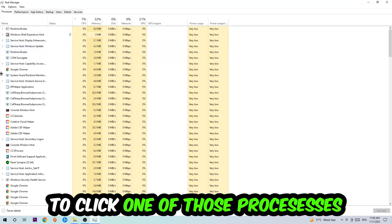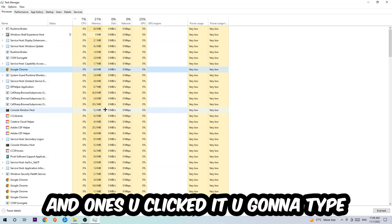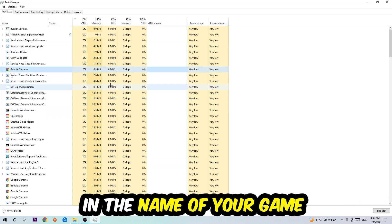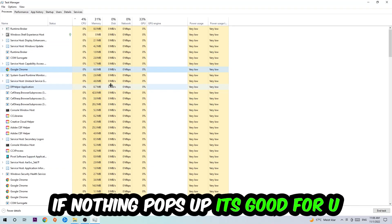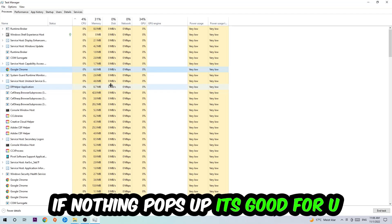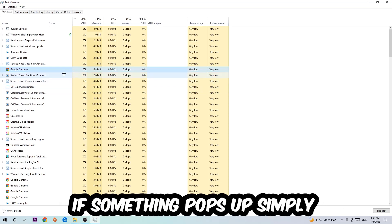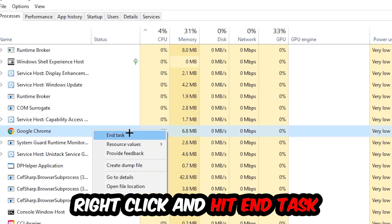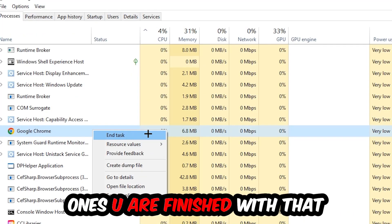Once you click Processes, I want you to click one of those random processes. And once you've clicked it, you're going to type in using your keyboard the name of your game. If nothing pops up, it's good for you. If something pops up, simply right-click and hit End Task.